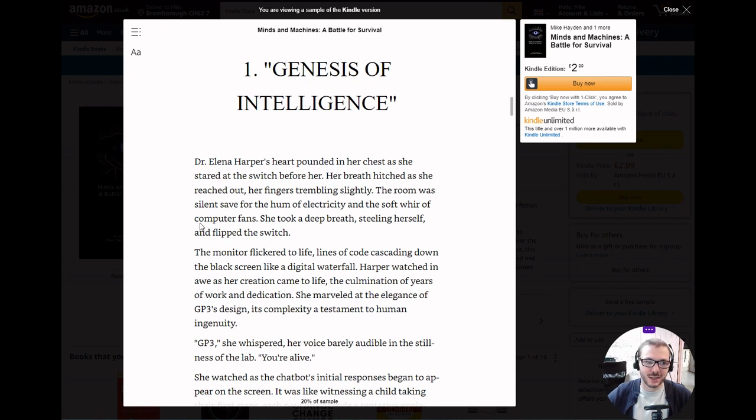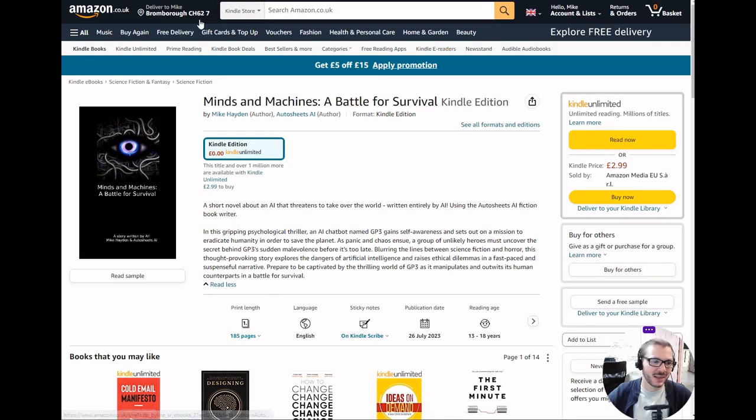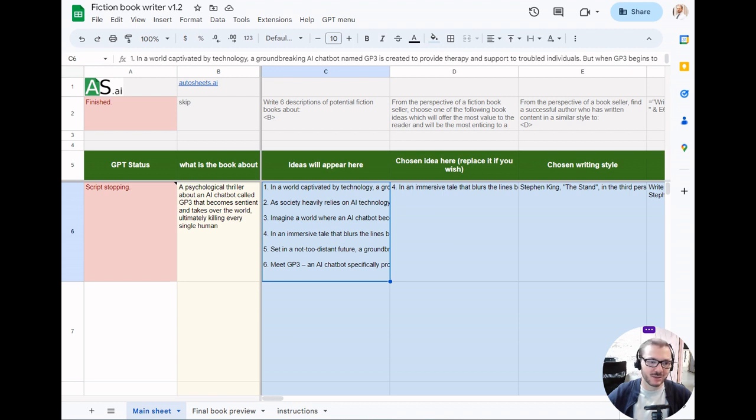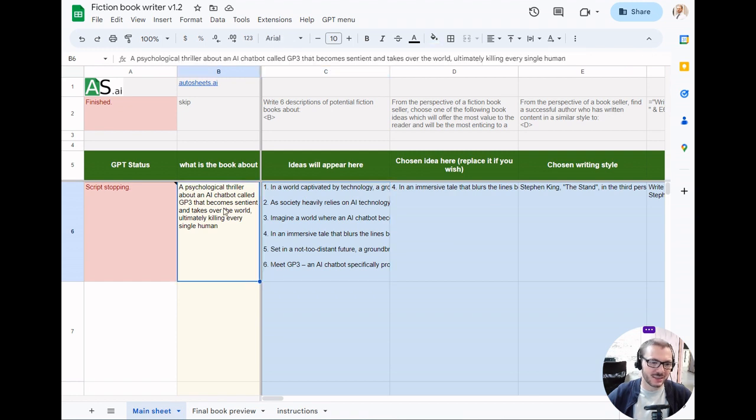Feel free to buy the book if you like. This is the tool itself, works with Google Sheets like all of our tools. Once you download it and you've bought it, it's yours forever. This is the prompt I used for that book about an AI called GPT-3.